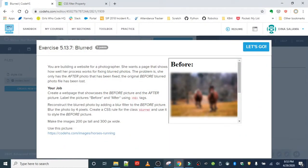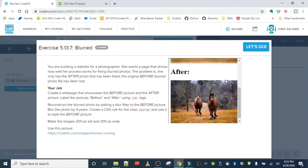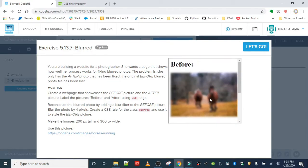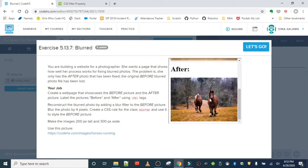The next exercise is 'Blur.' We are working on a web page for a photographer who wants to show off her skills at fixing blurred photos. The problem is she only has the after photo that's been fixed, so we're going to add the original before photo and blur it to show what it looked like before she fixed it.